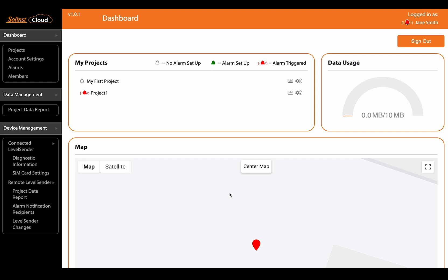When you're first connecting and programming a level sender device you have the option of setting alarms that will be triggered when there's a low level or high level or a percentage change in one of the parameters that's being measured by the connected data loggers. If you want to learn more about that make sure to go back and watch the video about connecting a device to your Solenst cloud account.